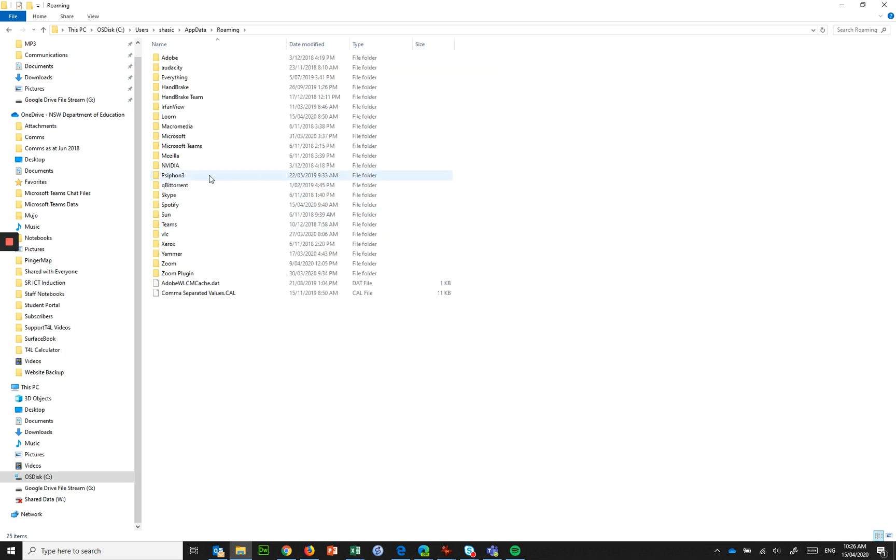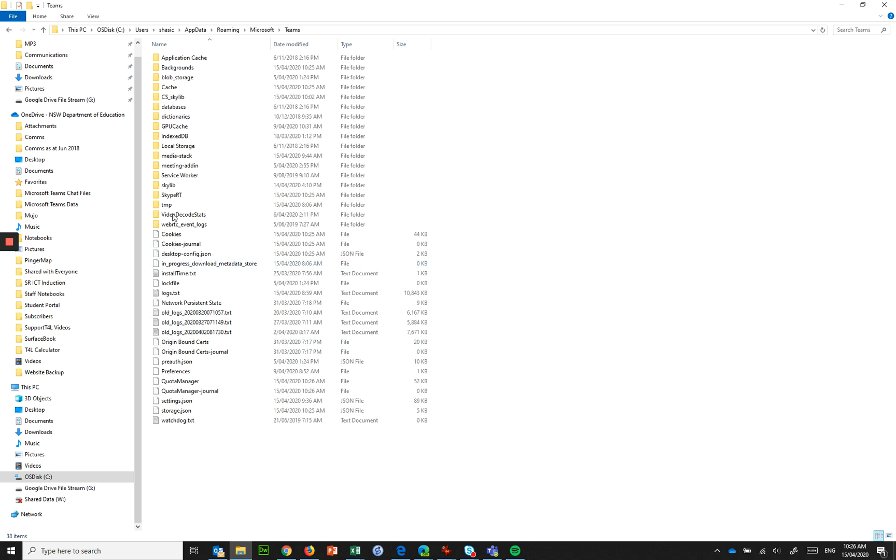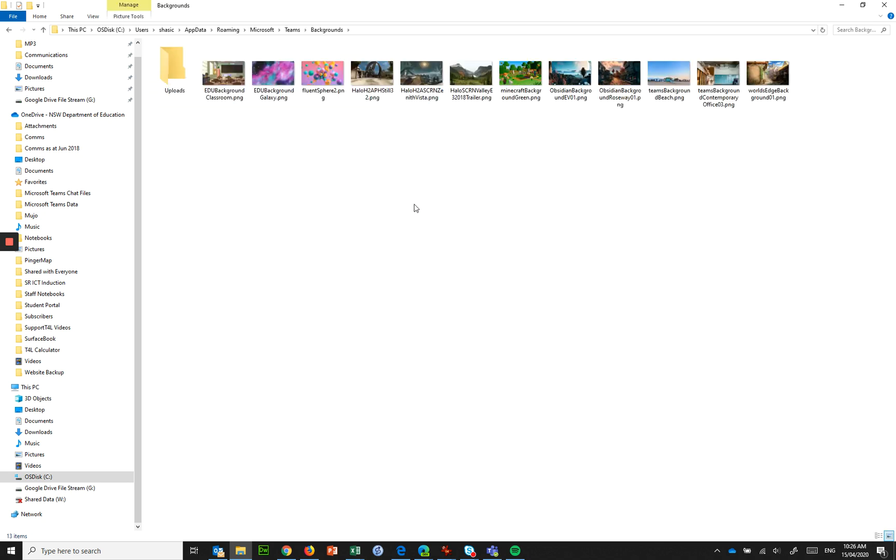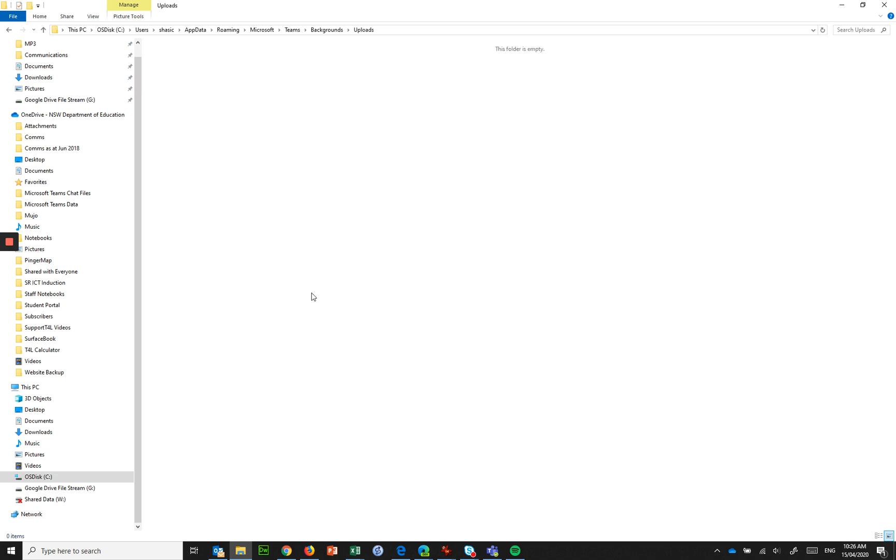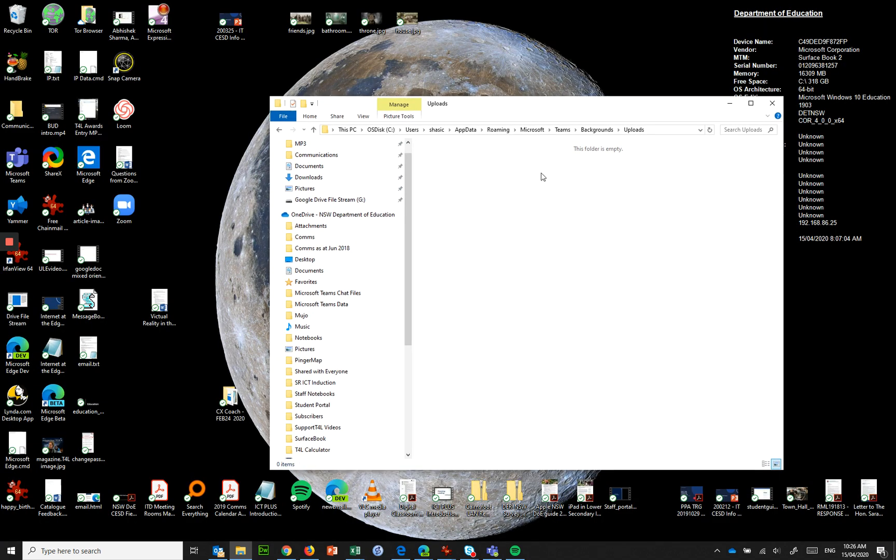You need to go into Microsoft, not Microsoft Teams but Microsoft, and then Teams, and then you've got a folder in here called backgrounds and this is where all the backgrounds live that you saw previously. But in here also is a folder called uploads and uploads is the place that you want to put your pictures in.